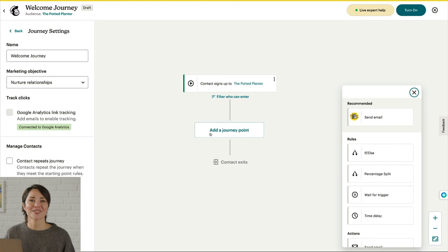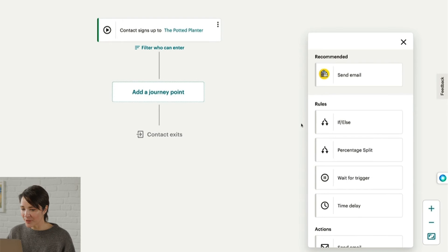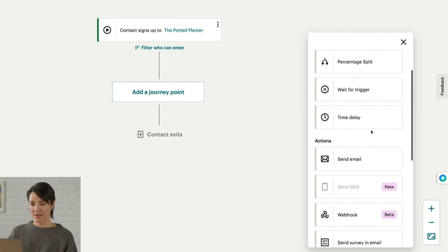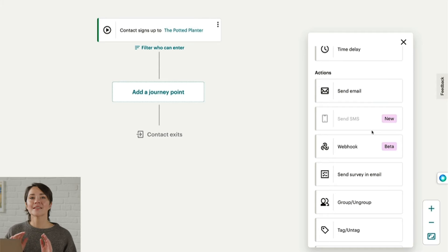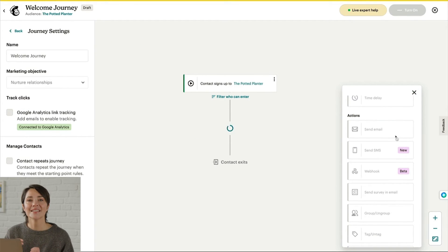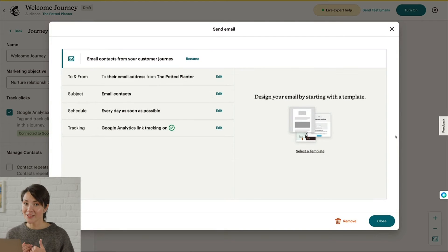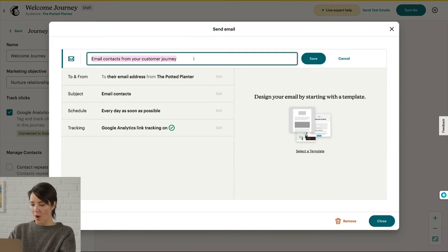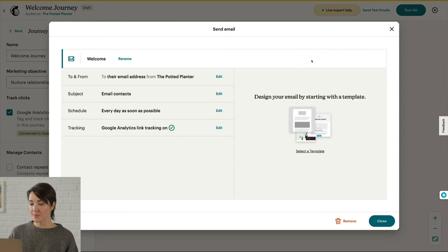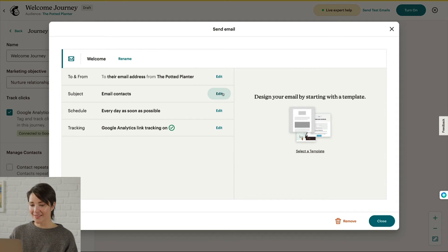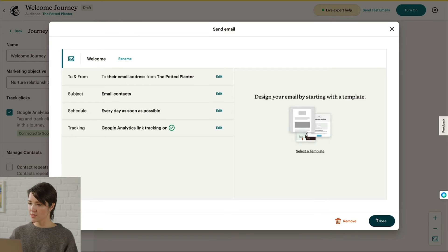Journey Points are rules and actions that make up a journey map. Click Add a Journey Point to bring up your options. First, let's take a look at actions — these tell our system to perform tasks like Send an SMS or Send an Email. Send Email is the first action I'll use. I'll name this email Welcome and click Save. Normally you'd adjust the To and From name, enter a subject line, set the schedule and tracking, and design your email. That's all for this part, so I'll click Close to get back to the map.